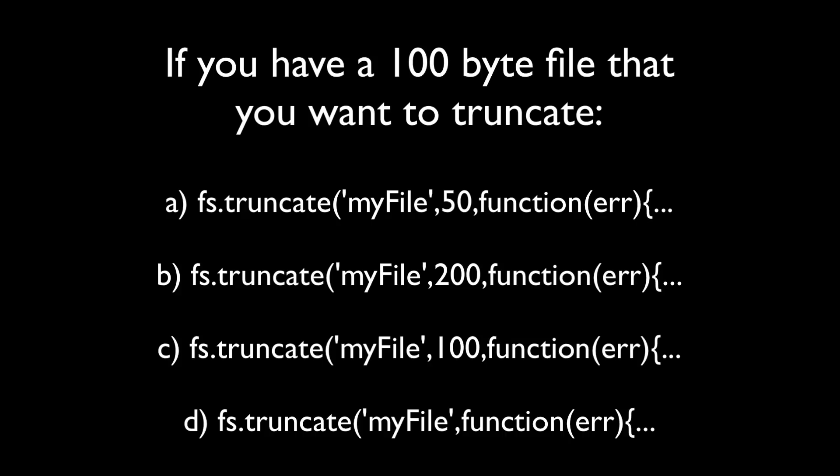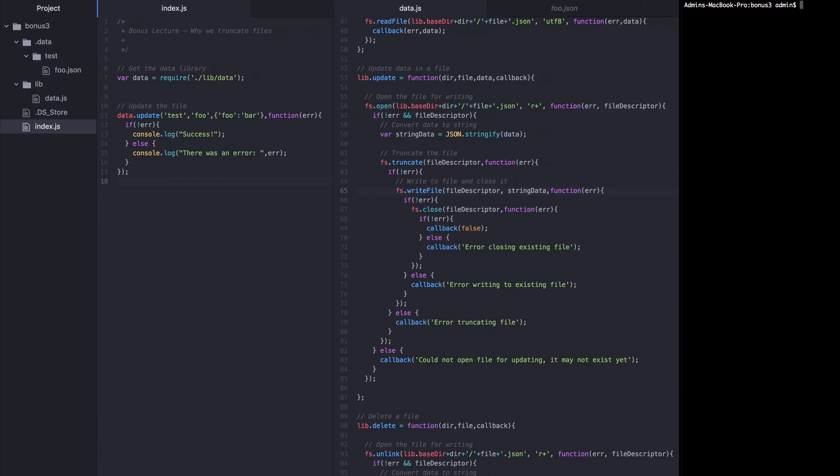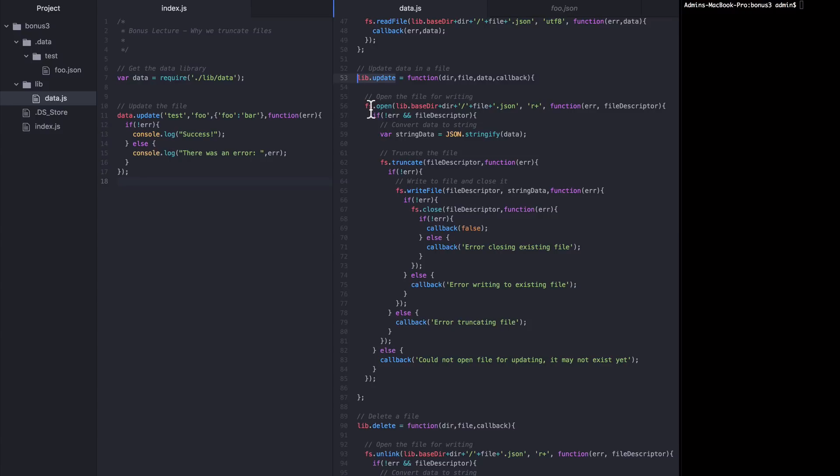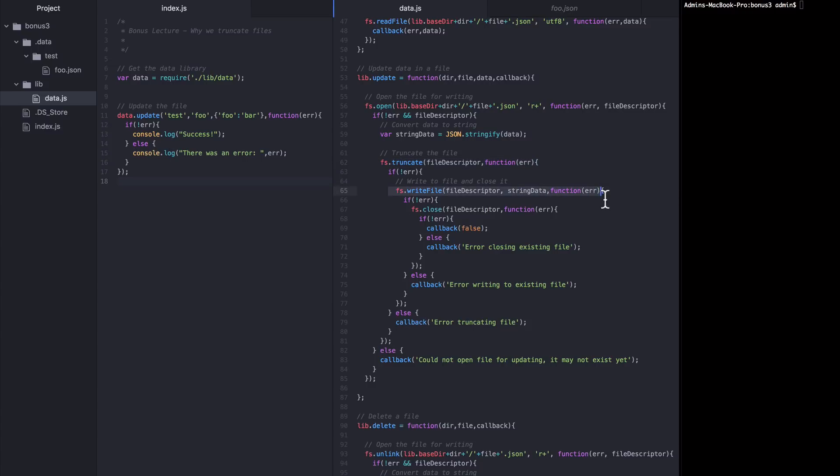How are we using it in our example application? We're using it inside of our data library here whenever we want to update the contents of a file. We're doing it inside of this lib update function. To update a file, we read in the contents of the file, parse the contents into a data object, update that data object in whatever way we want to, then convert that new data to a JSON string, then truncate the old file down to zero bytes, then write the new JSON to that empty file there.